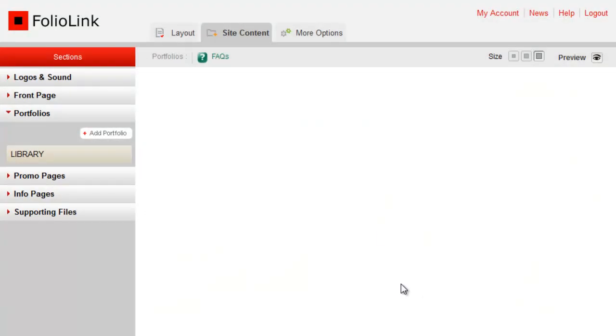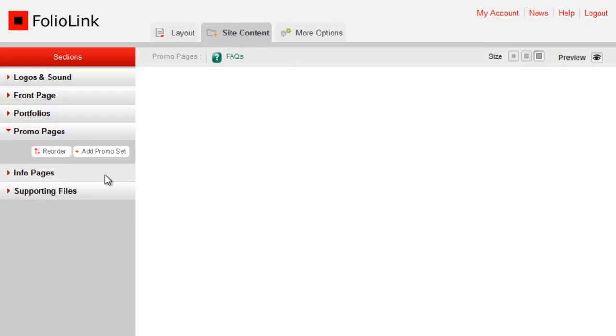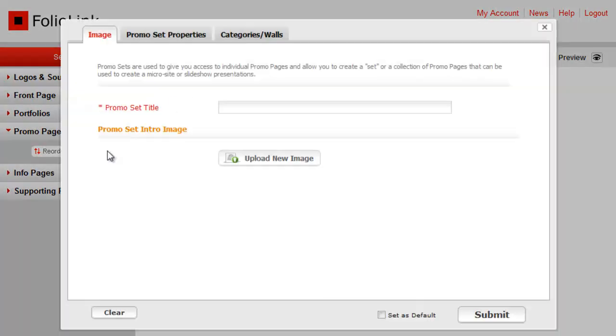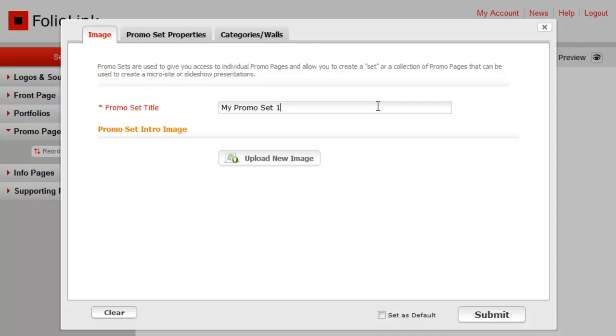FolioLink promo pages are found under the Site Content tab in the left-hand sections menu. To create a set, click Add promo set. Now add a promo set title. This title is for your eyes only and will not publish on the page.